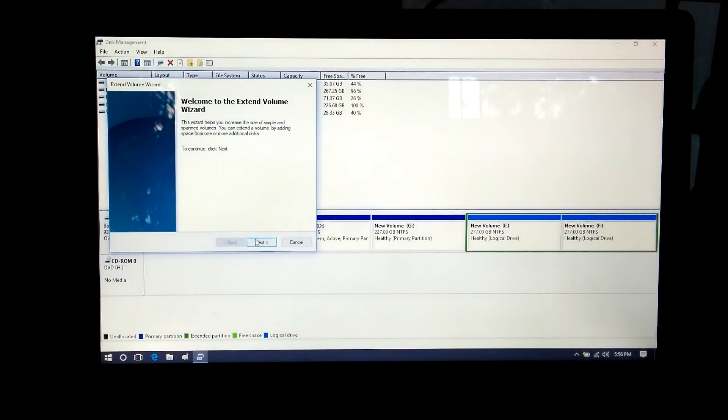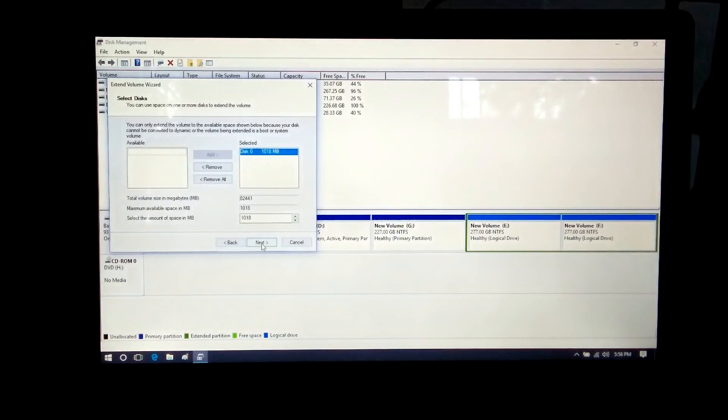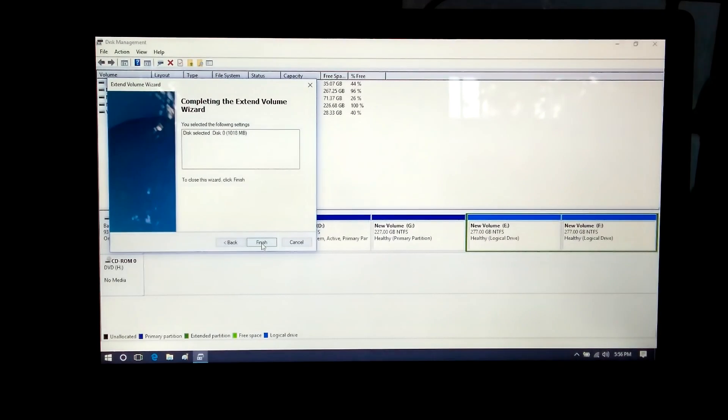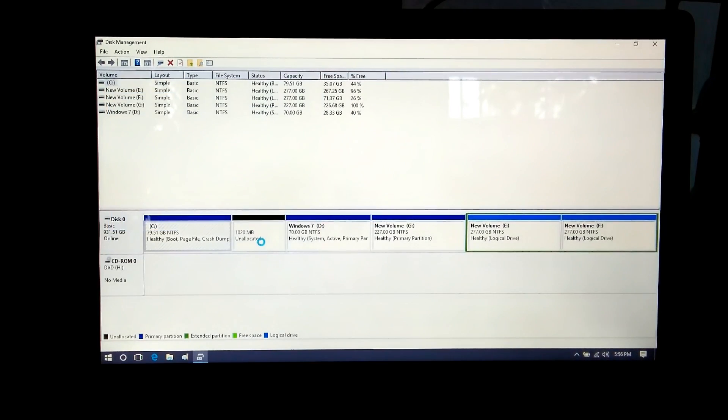Click on the Extend Volume option, then click Next, and Next again. Then click Finish. That's it — the C drive has been successfully extended.